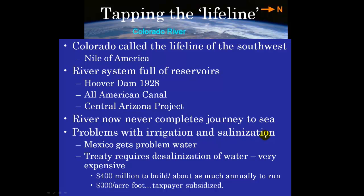As you go downstream, salinity levels get higher and higher because every time that water visits fields, it picks up more salt — from fertilizers, chemicals — and it's recycled over and over again. By the time this water gets to Mexico, it's so hypersaline it was killing crops. From a treaty with Mexico in the early 1980s, we desalinize the water. It was about $400 million to build the desalinization plant in Yuma, Arizona, and it costs about that much annually to run. What you end up with is water that costs about $300 an acre foot, but people in Tucson and Phoenix are paying about $3 an acre foot — the rest is subsidized by federal tax dollars.